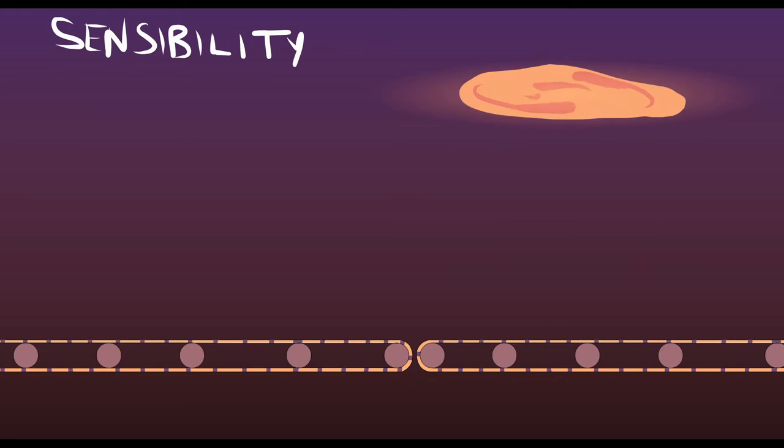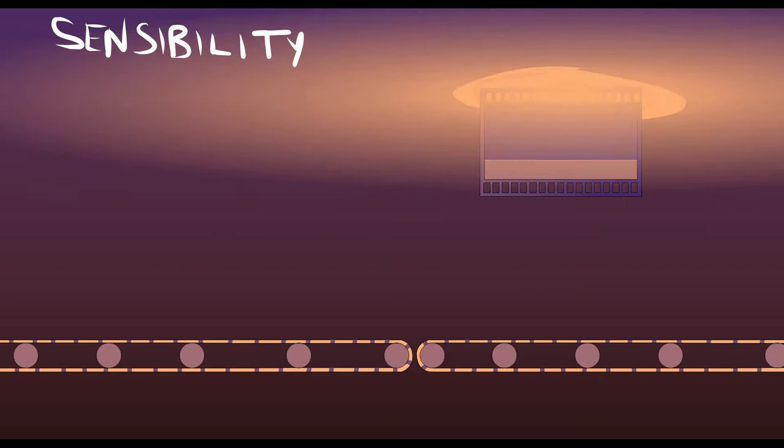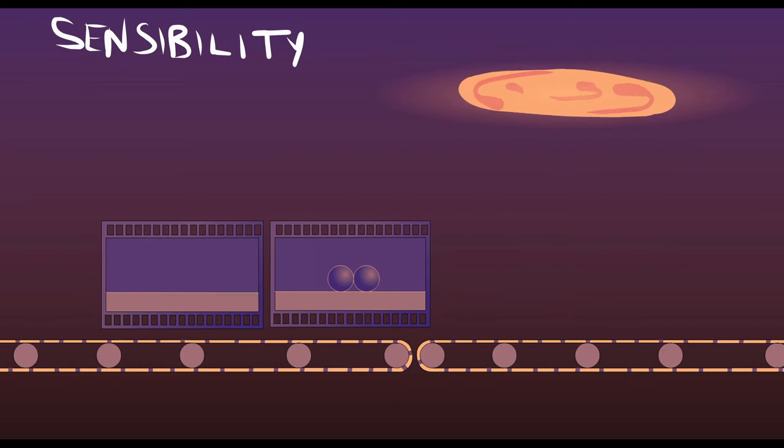For instance, it could provide the input of the one billiard ball approaching another at high speeds, and then provide the collision, allowing the understanding to then produce the conditional judgment. If one billiard ball approaches another at high speeds, then they will collide.